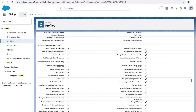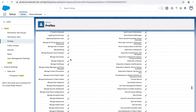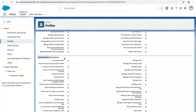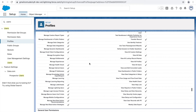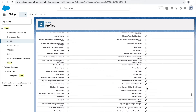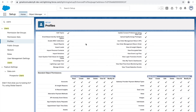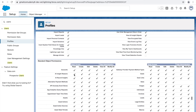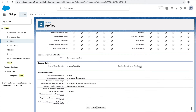Scrolling down, there are administrative permissions and general user permissions. For the System Administrator, almost everything is checked since he's the top-level admin. There are also object-level permissions where you can set CRUD permissions on objects. Additionally, there are password policies you can configure — for example, preventing users from reusing one of their last three passwords.